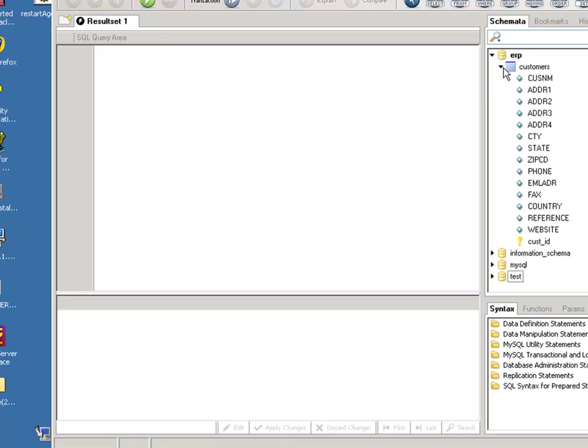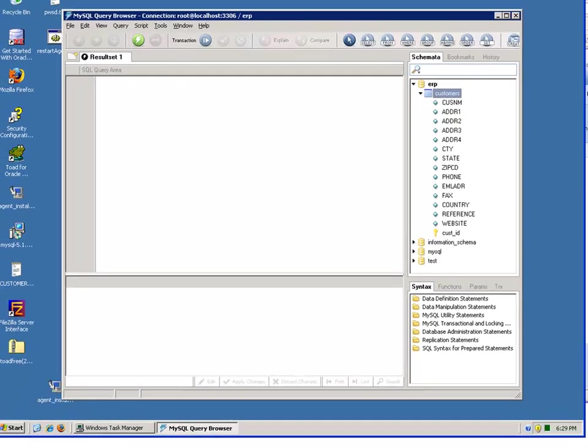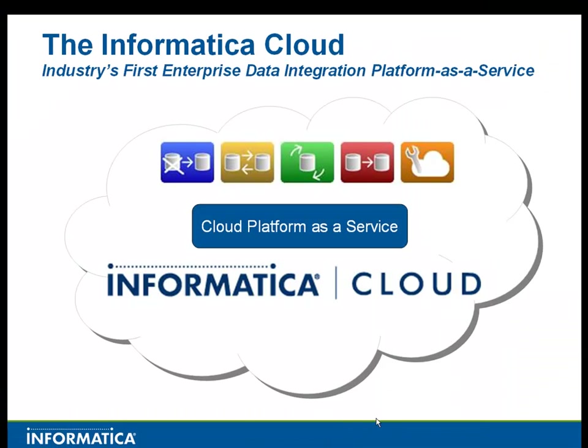In my ERP schema, I have a customers table. You'll see that when you're setting up your configuration. That's it. Thank you very much for your time. Have a great day.